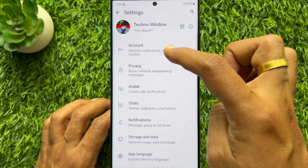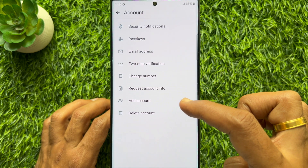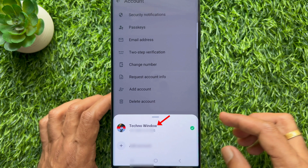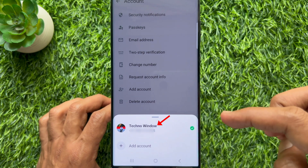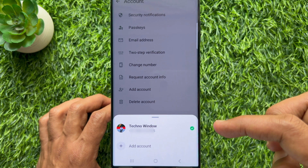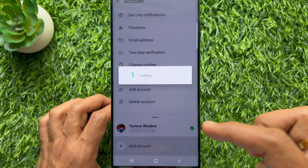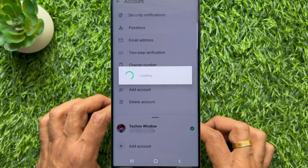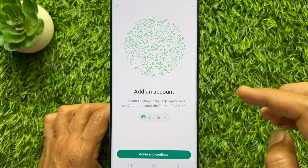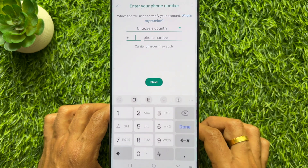Tap account and tap add account. Here you will see your first account name with phone number. Now tap the plus button beside add account. On the next page, tap agree and continue.